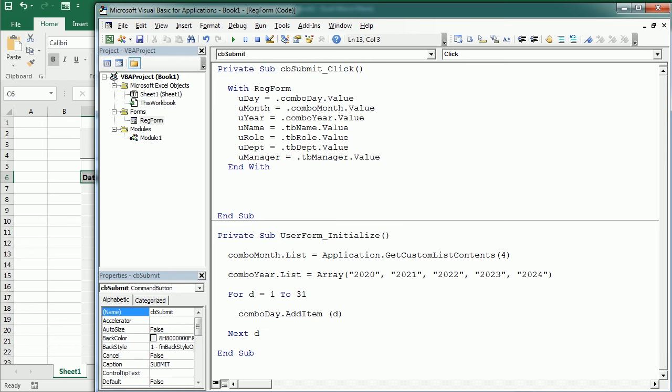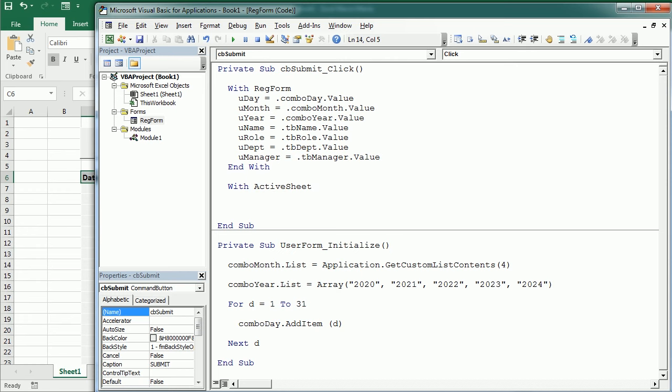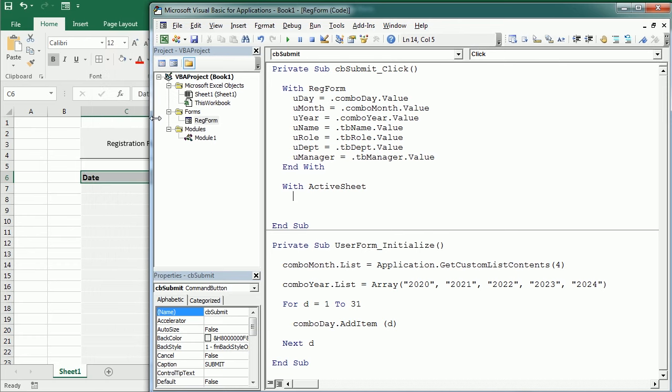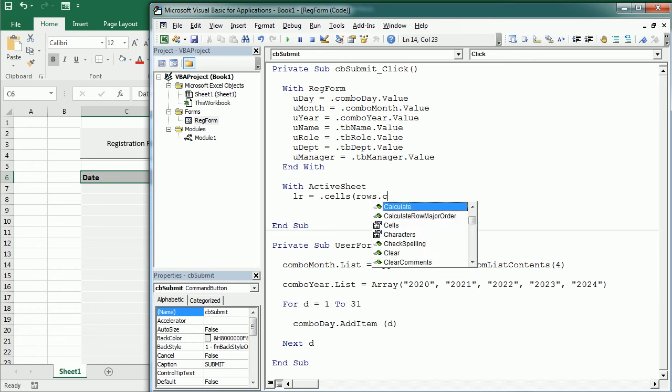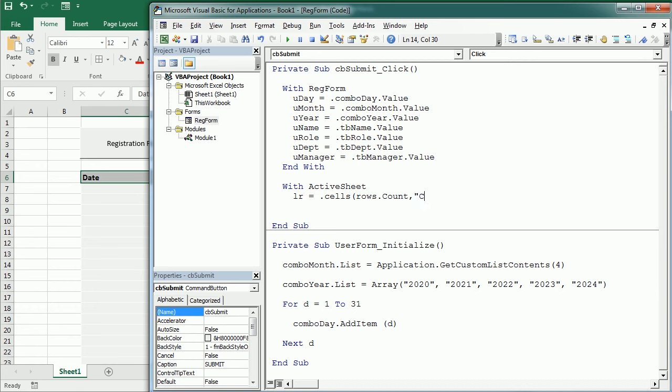And then we're going to add that to the active sheet. So with active sheet or a specific sheet, you can refer that here. But first, we're going to check what's the last row with content in column C, because we have everything starting in column C here, as you see. So LR, or last row, is going to be in the active sheet, cells starting in the last row count in column C, and Excel app row. And then we're going to have range C, which is the column for the date, and row LR plus one, so the next available row, or the next empty row. And the value is going to be U day.